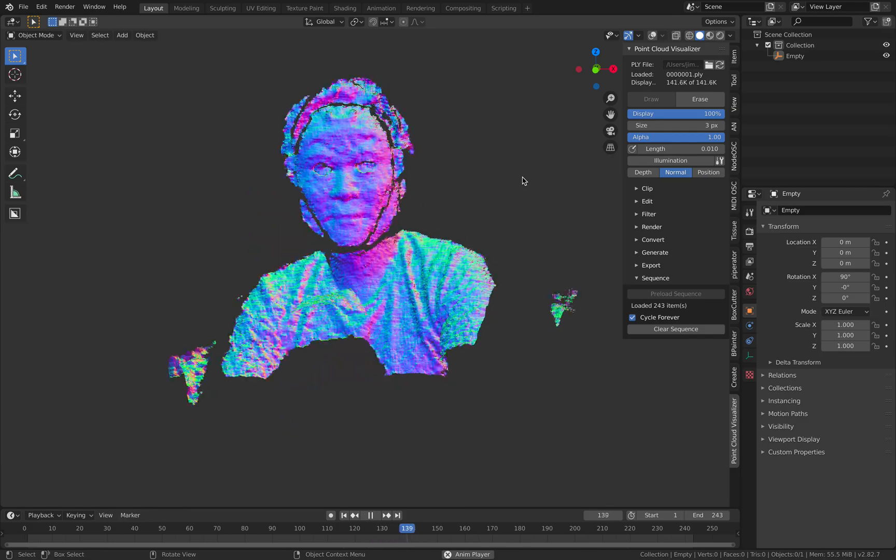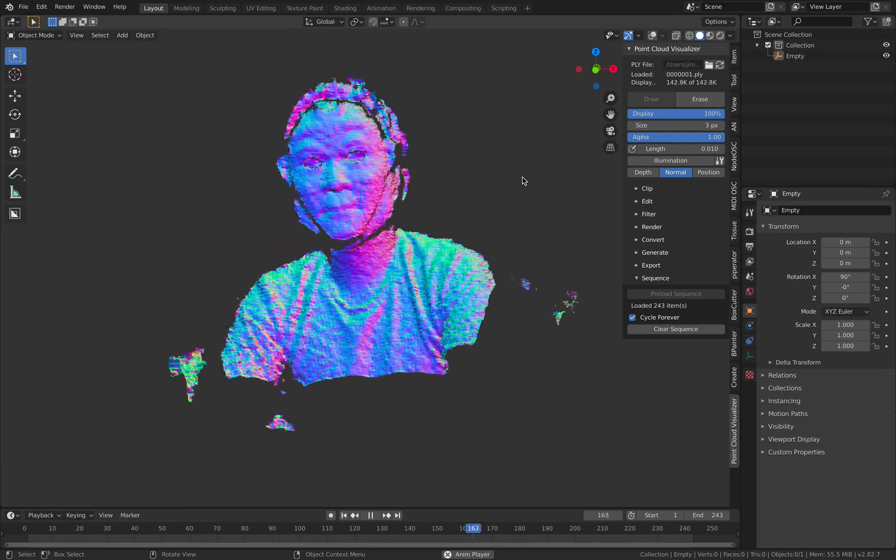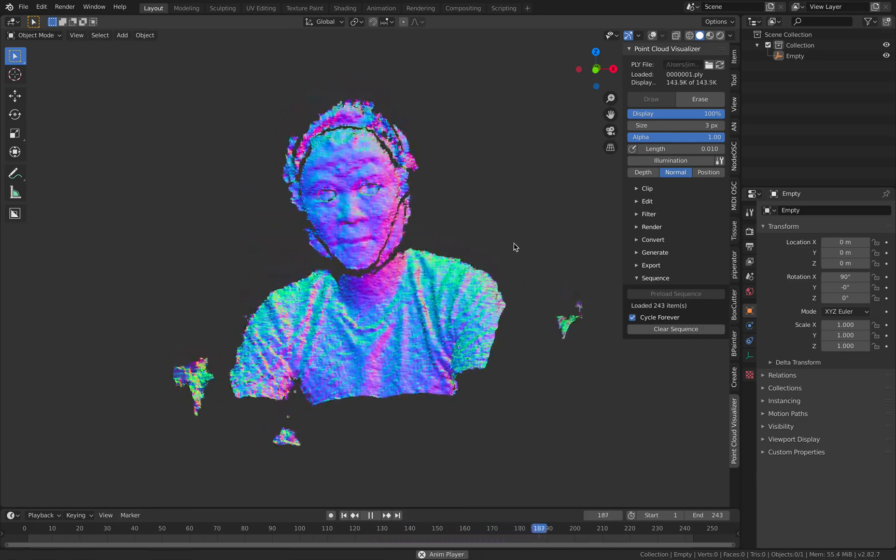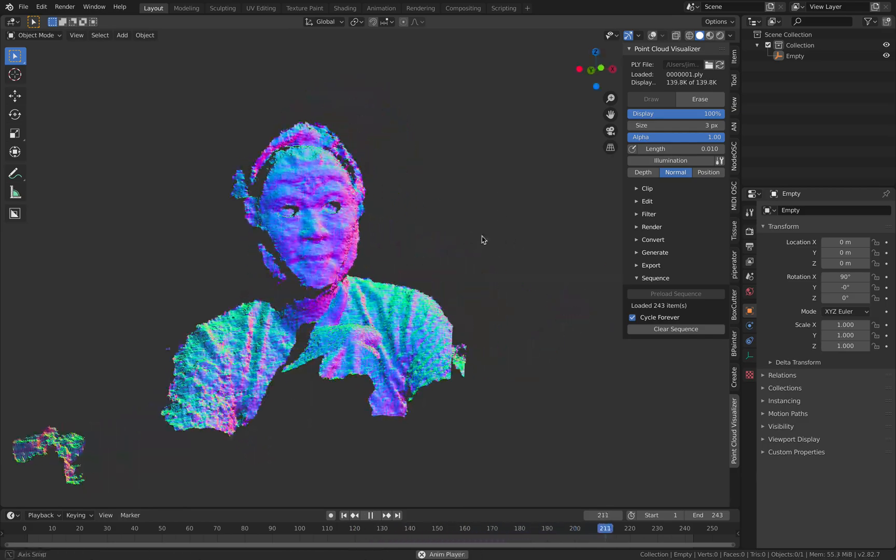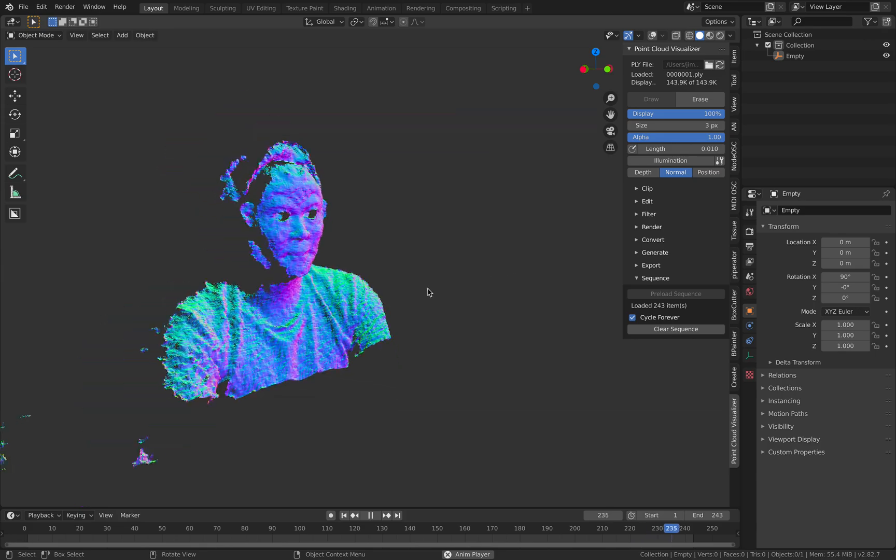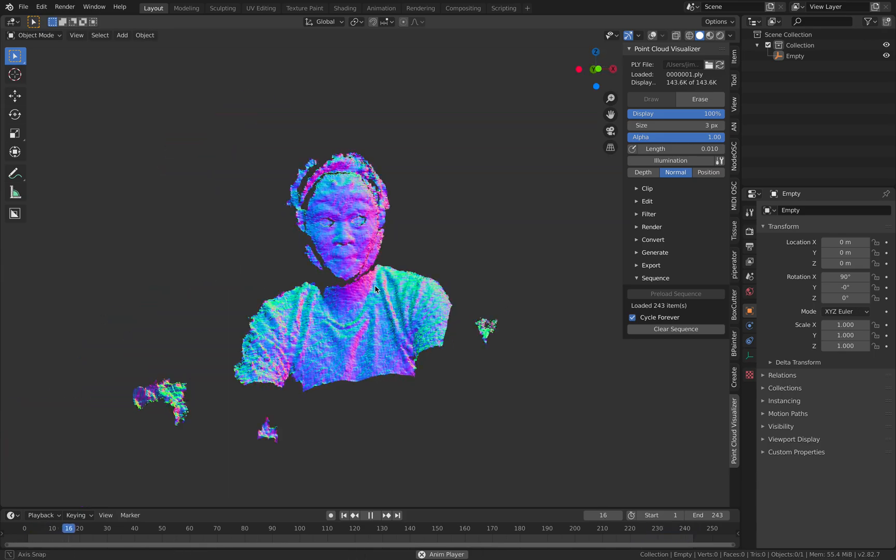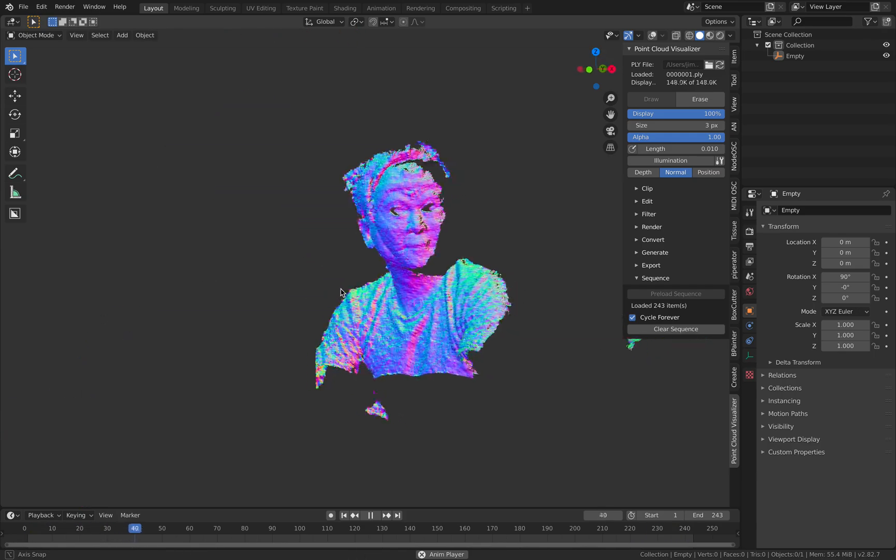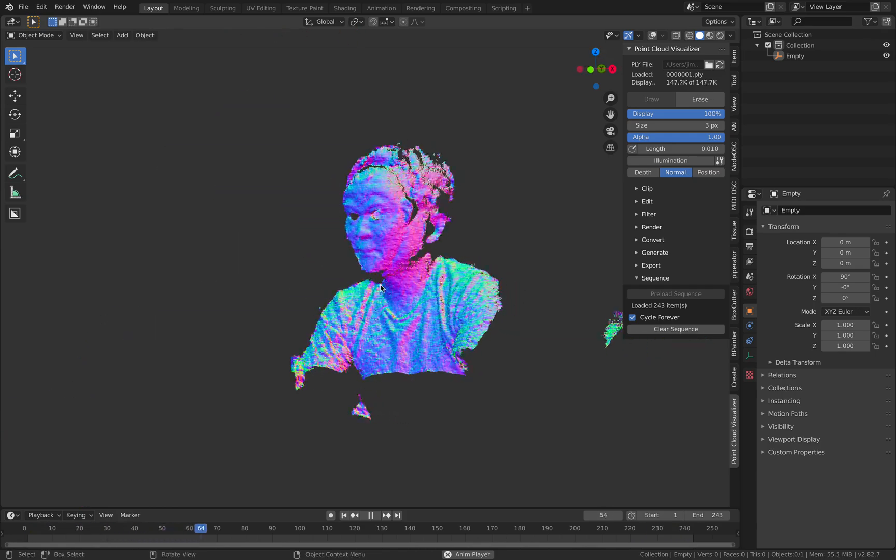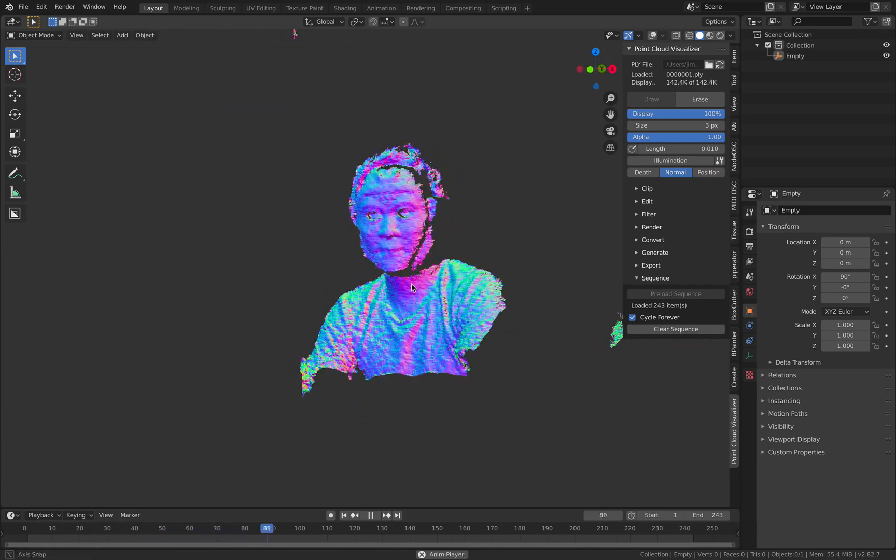Hello, welcome back to BSLive. Today I will be showing you how you can actually bring in sequence of point cloud into Blender 2.82.